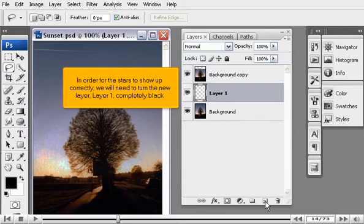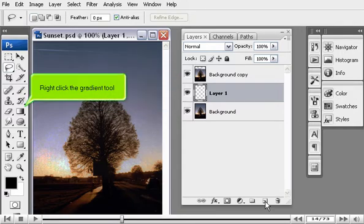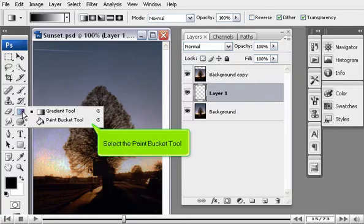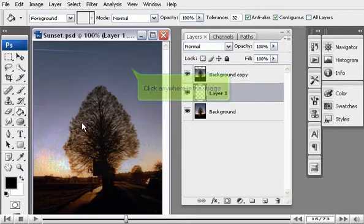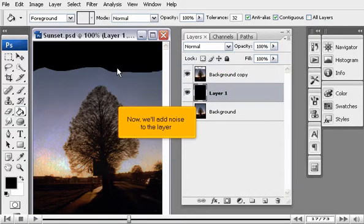In order for the stars to show up correctly, we will need to turn the new layer, Layer 1, completely black. Right-click the Gradient tool. Select the Paint Bucket tool. Click anywhere in the image.